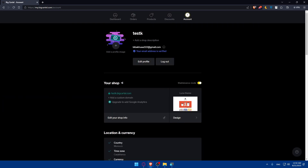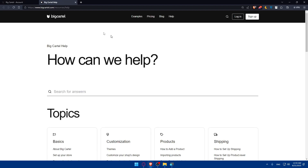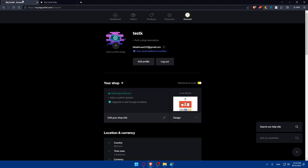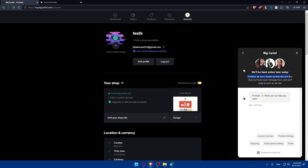Congratulations — you've successfully added categories to your Big Cartel website in 2023. By following these steps you've elevated your store navigation and made it simpler for customers to discover products. If you liked this video, leave a like, subscribe for more tutorials, and if you still have issues, click the help button in the bottom right corner to access FAQs or live chat support. Thanks for watching and I'll see you in the next video.